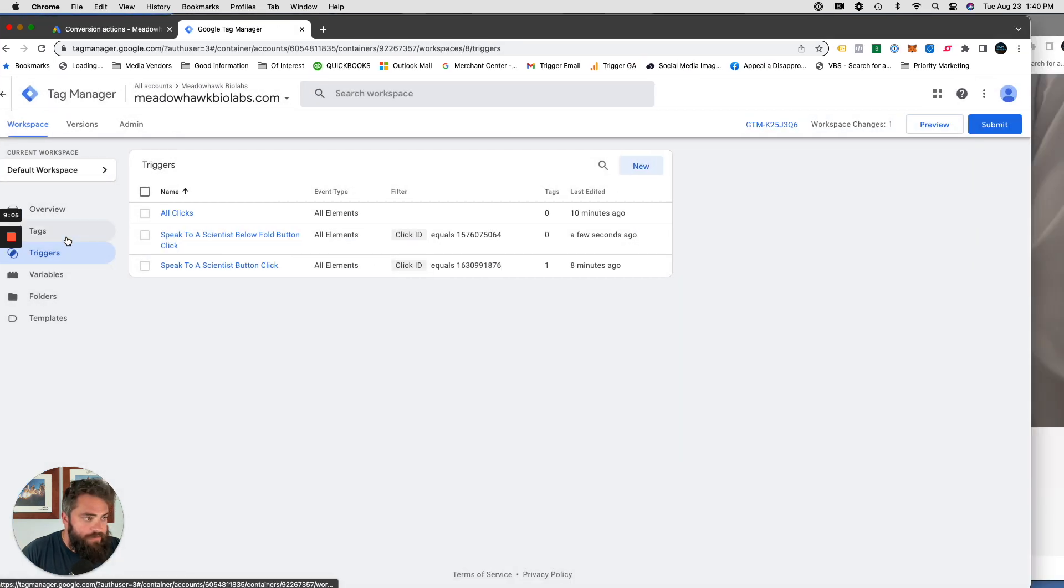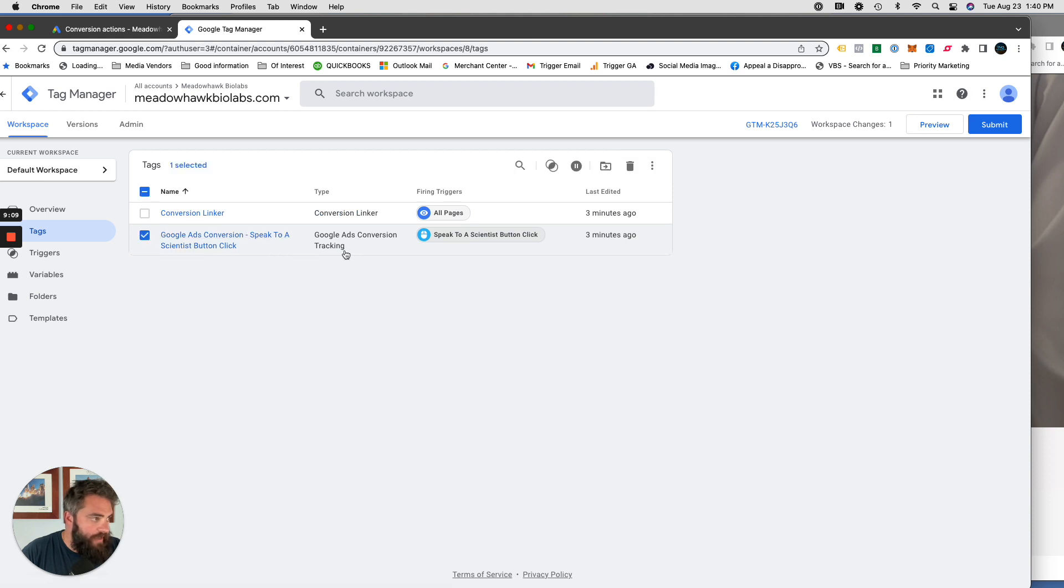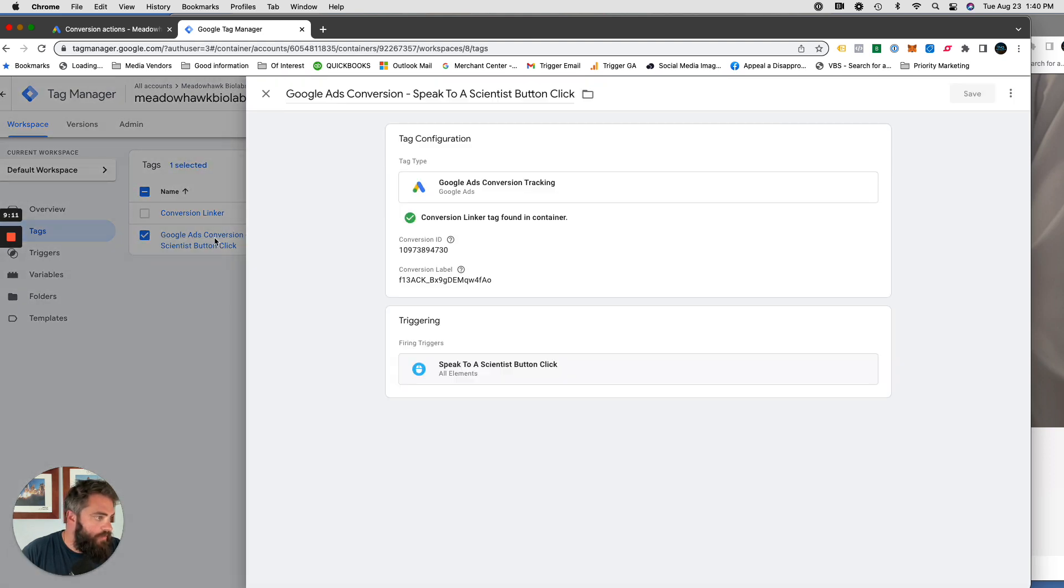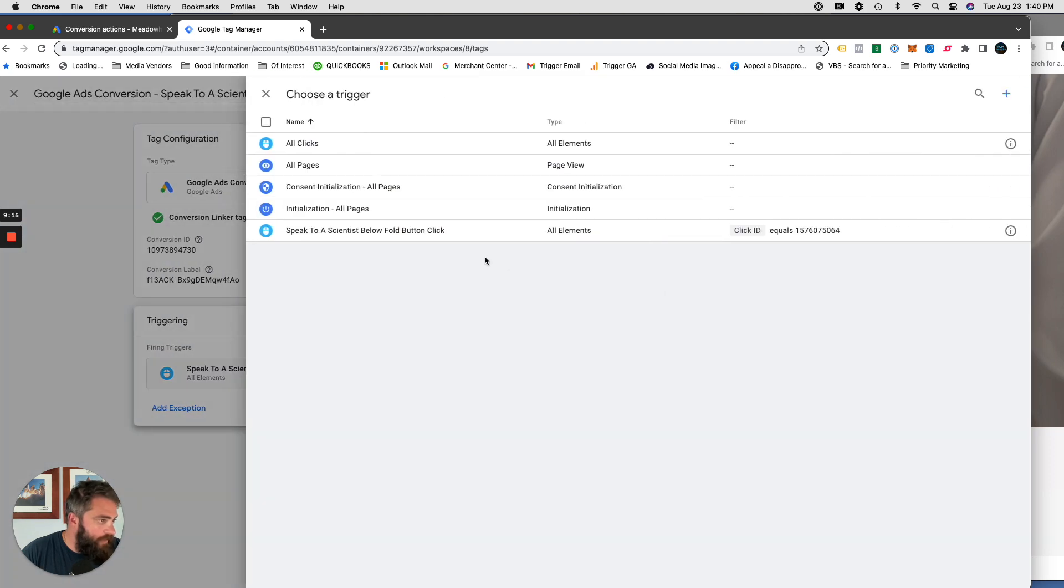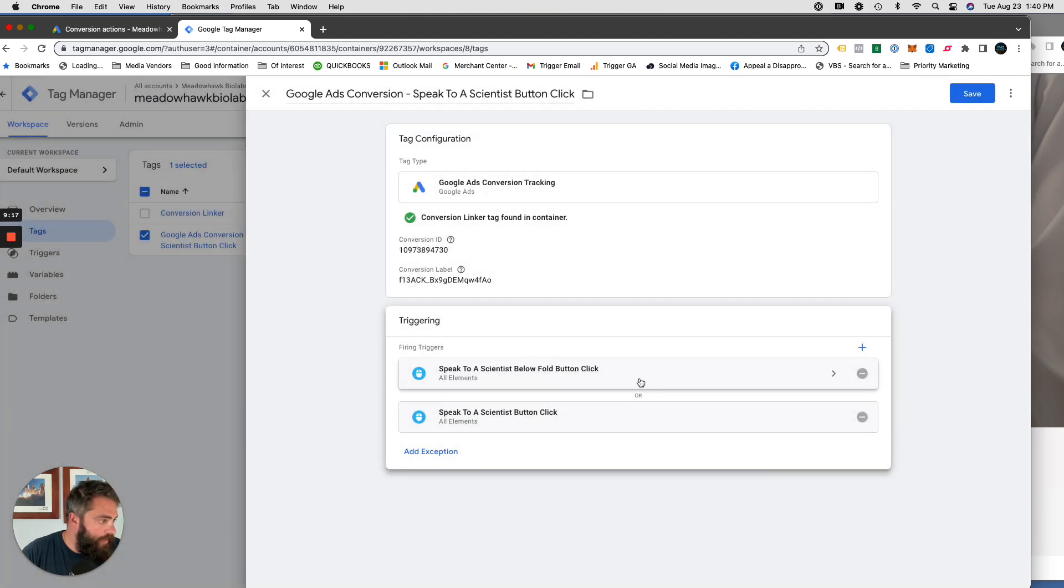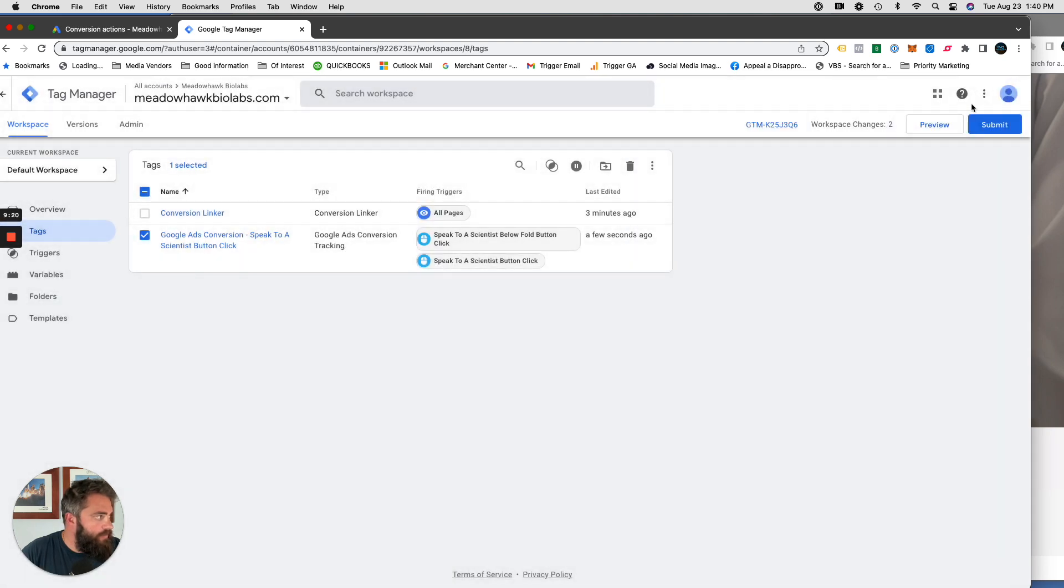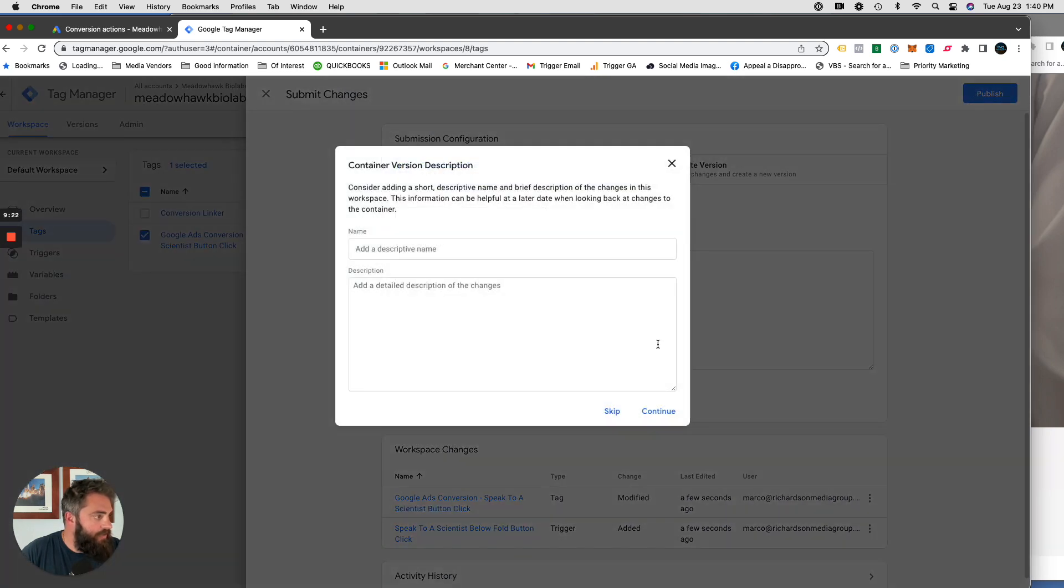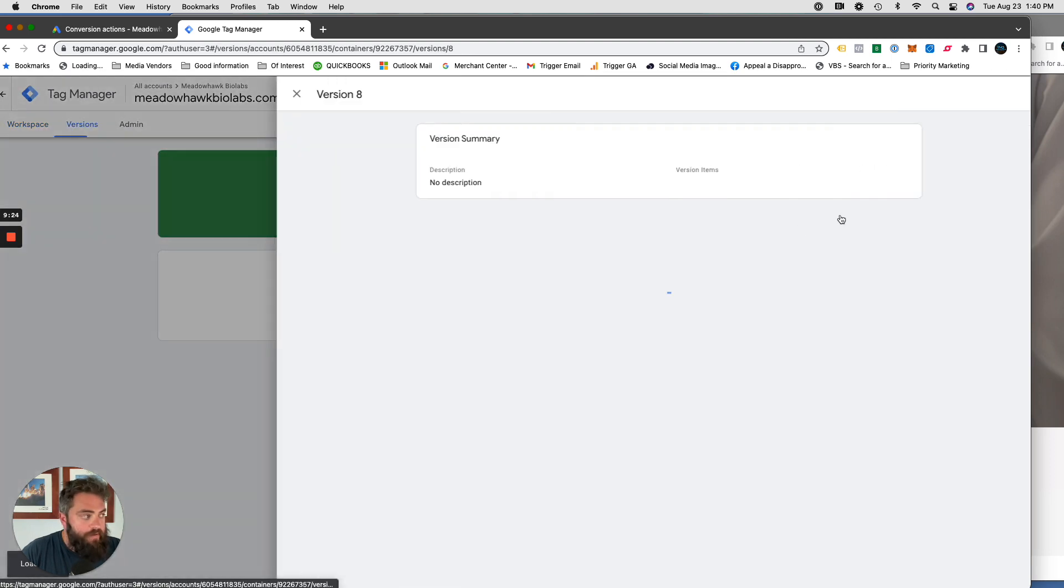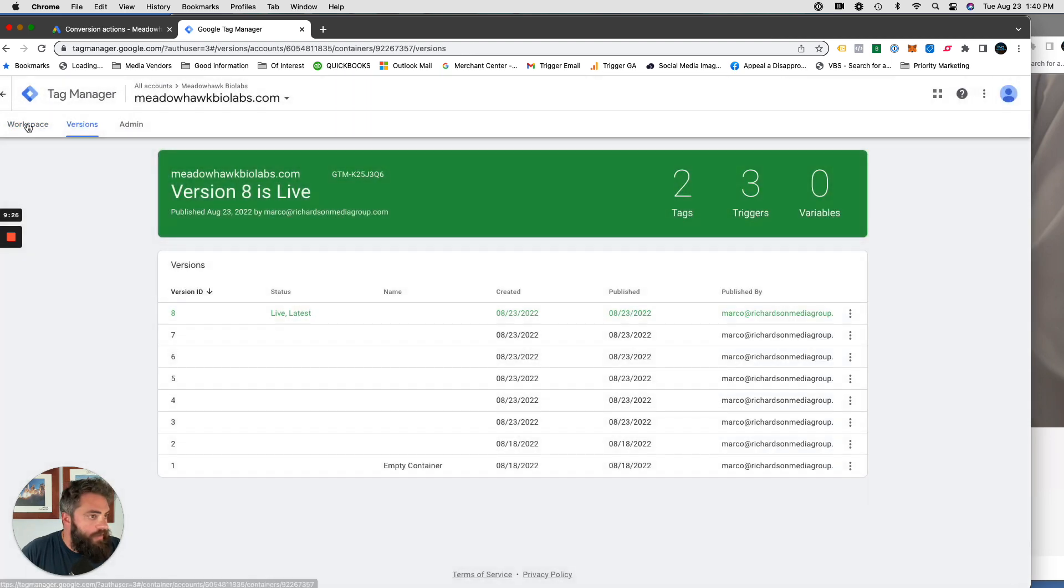And then we're going to go into tags, and we're going to edit this tag. Triggering, we're going to add another one. Yep, so that or that. Click submit, publish, skip. X out workspace.